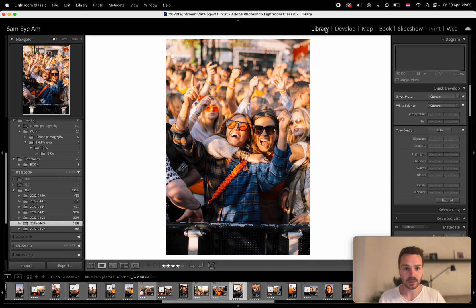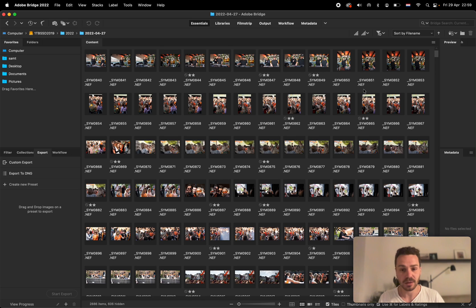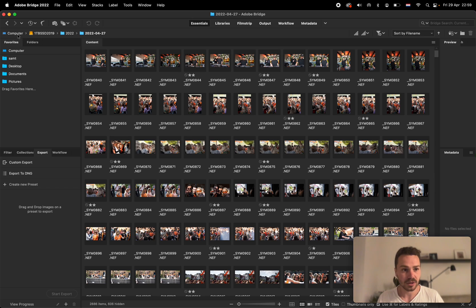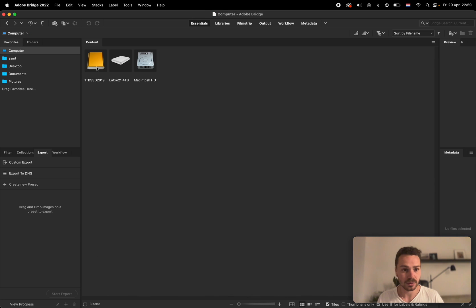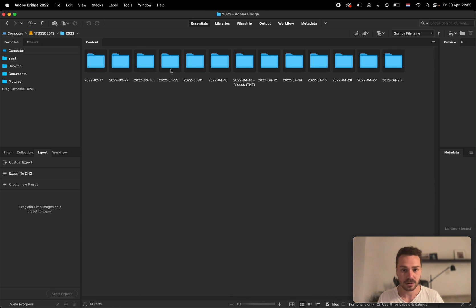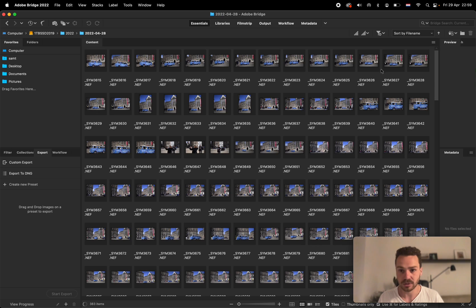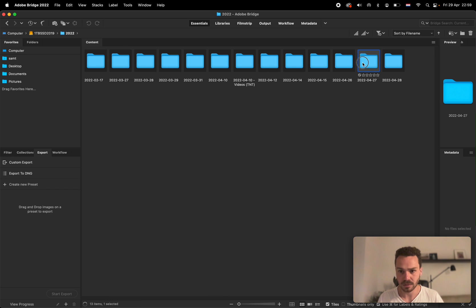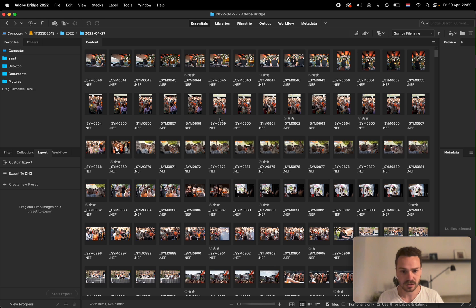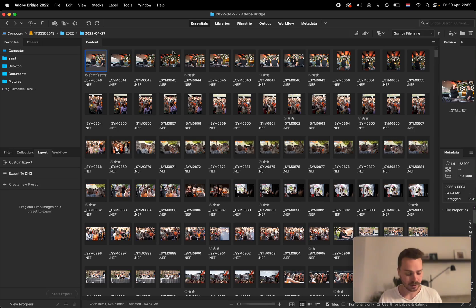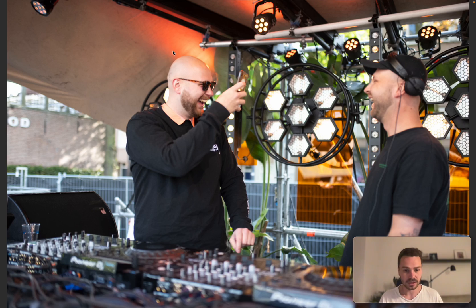What I do — Adobe has another program called Bridge. It took me actually a lot of time to discover it, and I wasted a lot of time in Lightroom before. What you basically do is find where the photos are. If you imported them with Lightroom, you navigate to the album you want to edit, and then click Space.